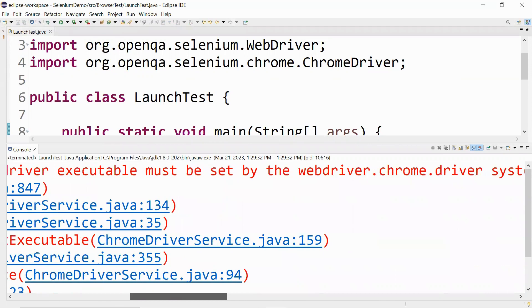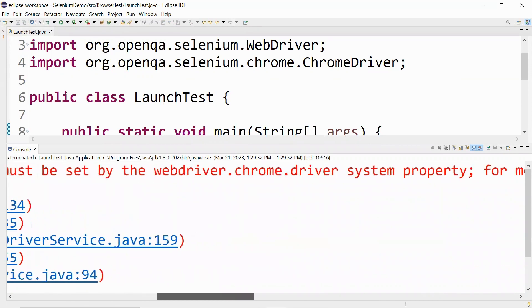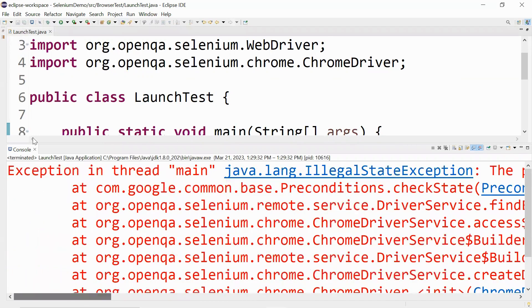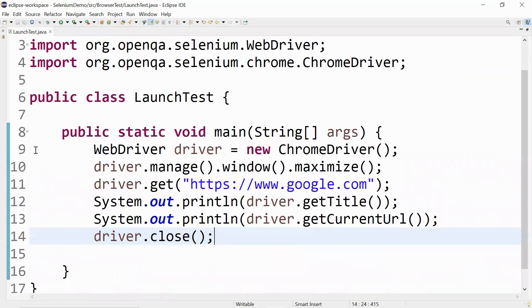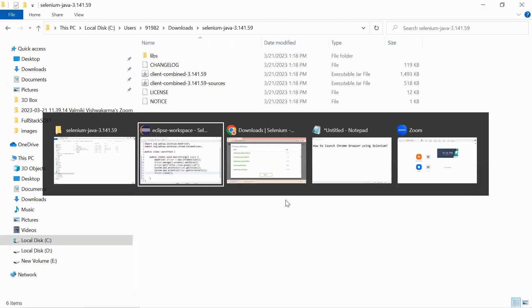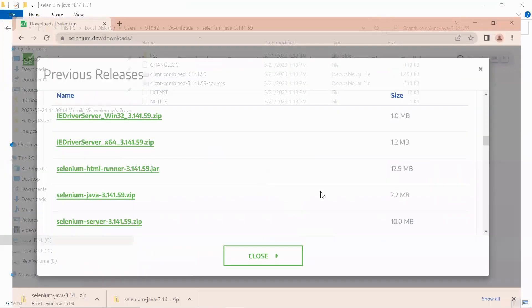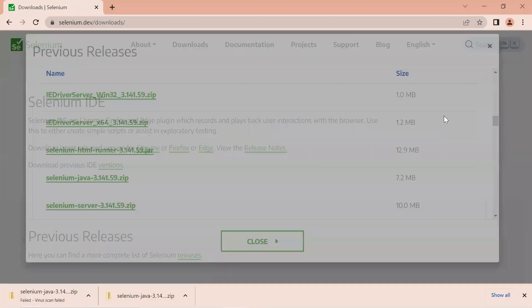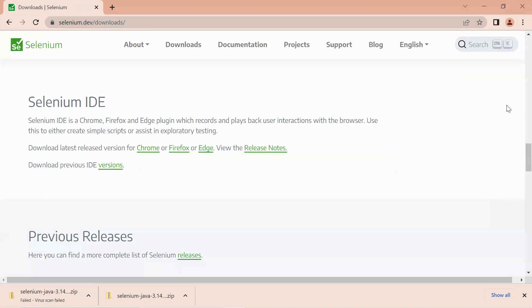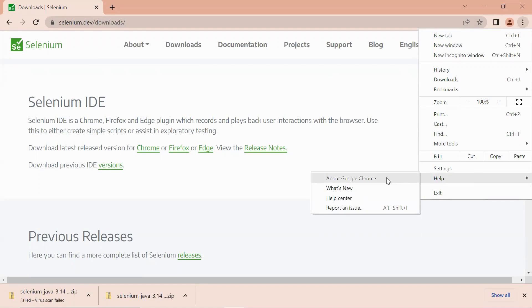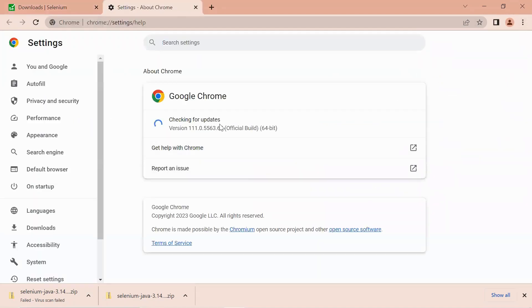Further, if you read it says the path to the driver executables must be set by the webdriver.chrome.driver system property. We are getting this because in order to work with the Chrome browser we have to download an exe file and add it to the project. Let me minimize this one. First, we should know which browser version we are working on right now. Let me go to help and go to About Google Chrome. This is the version we are working on right now.